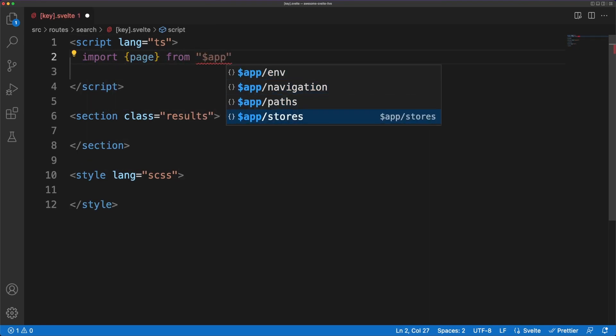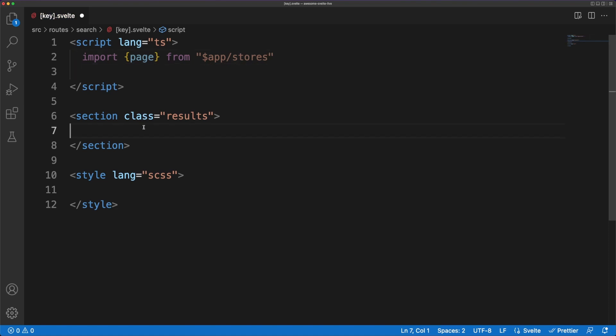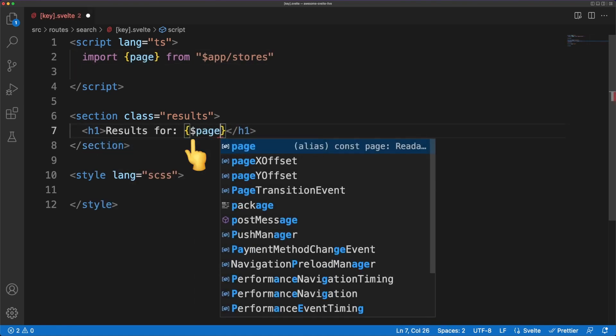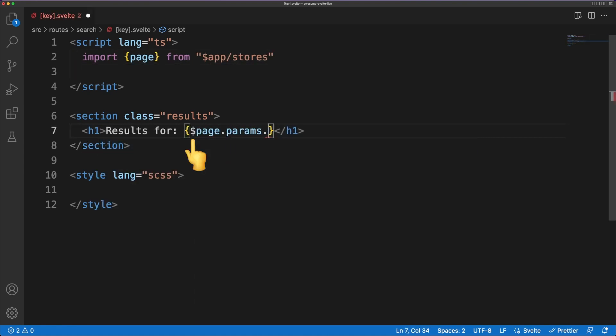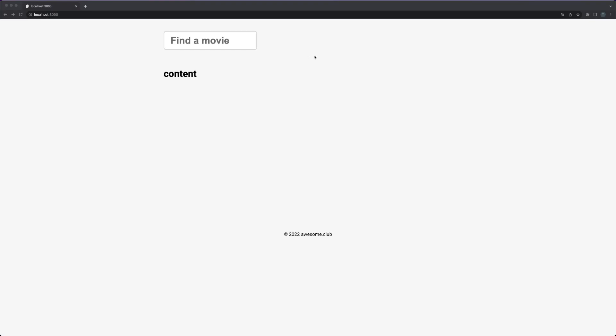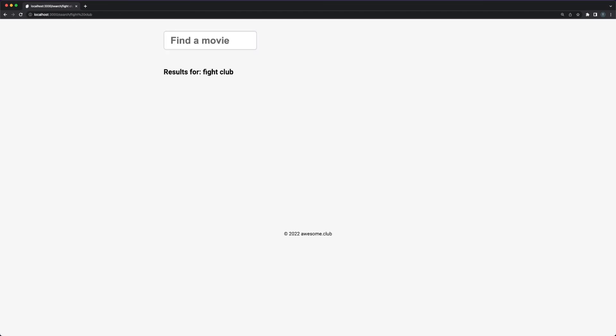Notice that the page variable is actually a Svelte store, so we'll use the dollar sign to auto-subscribe to the store value. This type of subscription allows us to work with values without the need to unsubscribe when the user leaves the page or the component is unmounted.